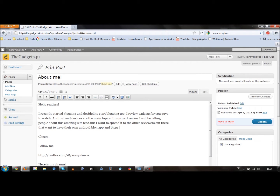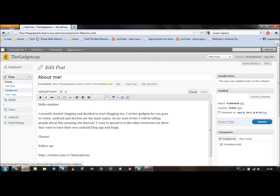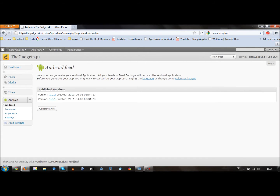Once it's published, you can view it. You can view it in your posts — mine you can see it right here. And then when you're done, to create your Android app, click on Android first, and then click generate APK.